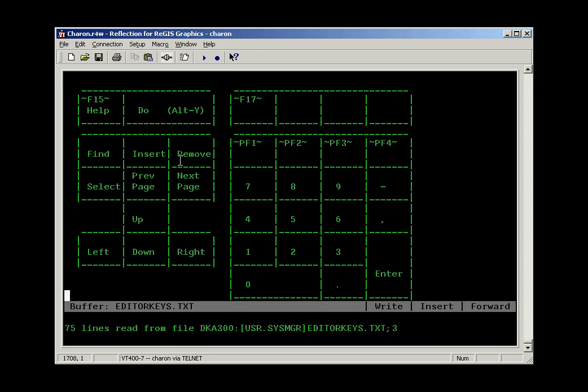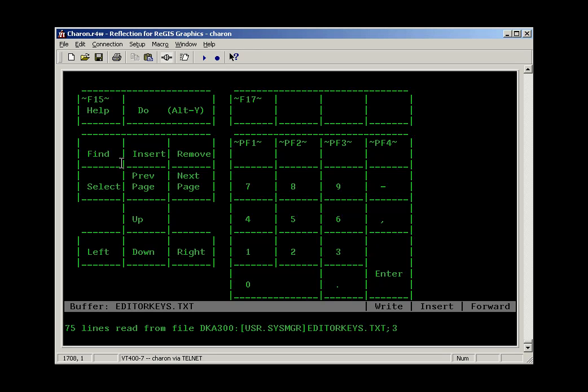In between the numeric keypad and the rest of the keyboard are six keys that may be labeled find and select and insert and so on, or they could be labeled according to the PC world: insert, home, delete, and so on. We'll call this the edit keypad. The edit keypad also includes four cursor keys for moving up, down, left, and right.